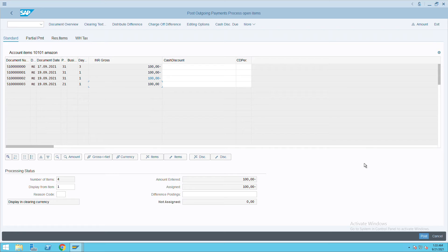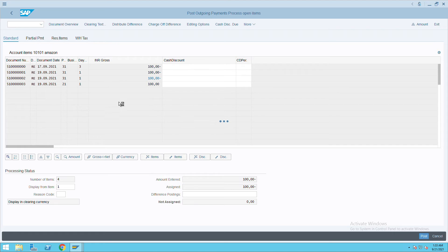Now I can make a payment. Click on post. So it will create a payment document along with the invoice.